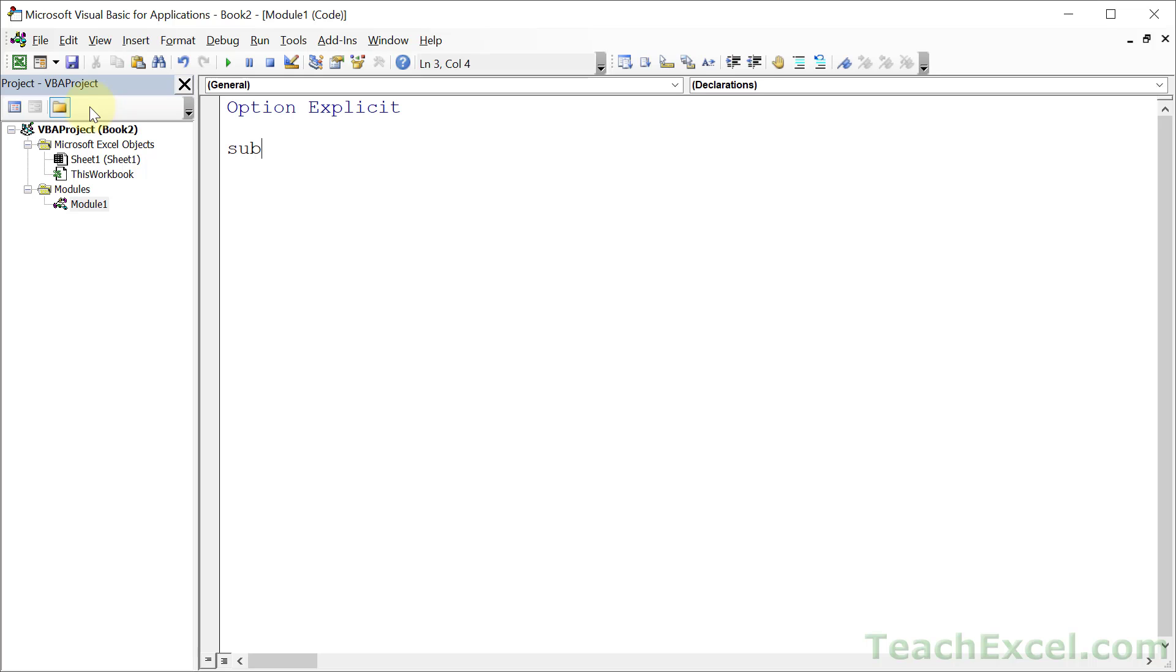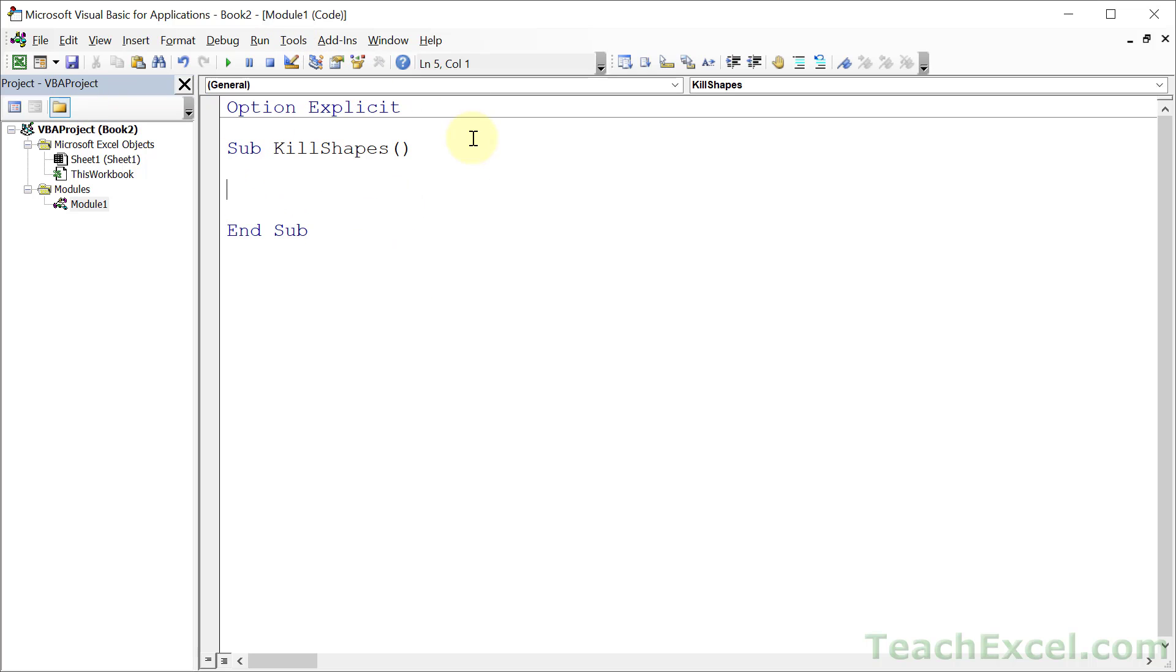and type Sub, and Kill Shapes. You can give it whatever name that you want. I'm going to call it Kill Shapes. And don't worry if you don't have Option Explicit at the top. This is all you need to type.